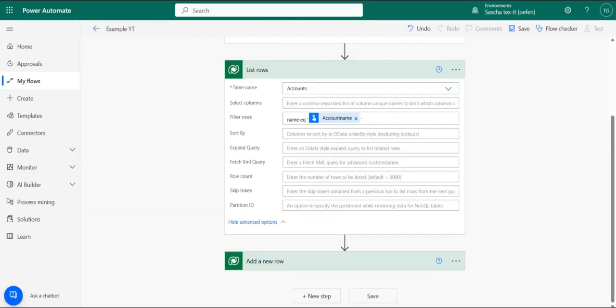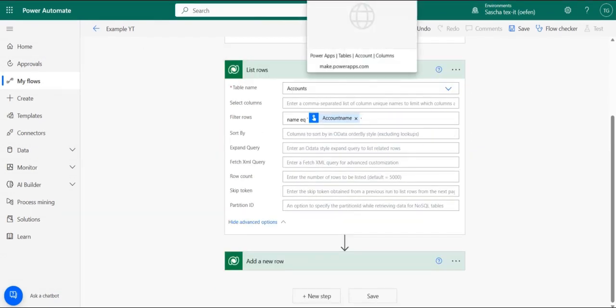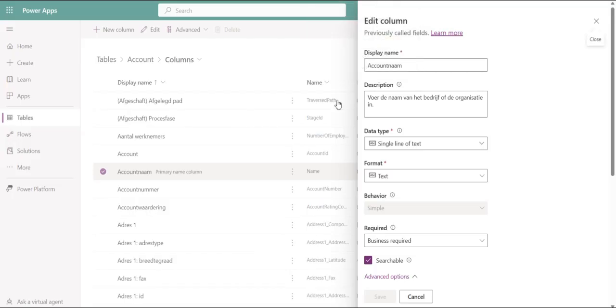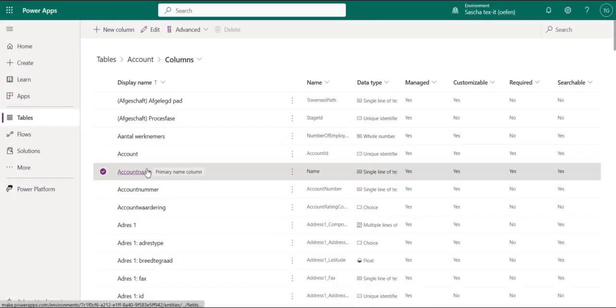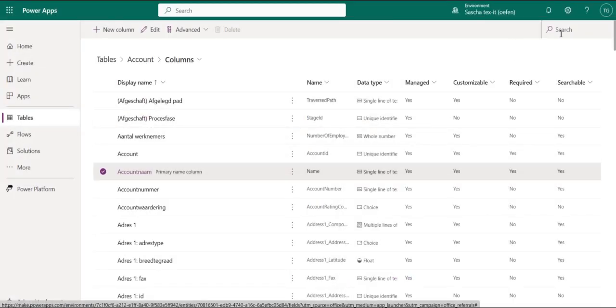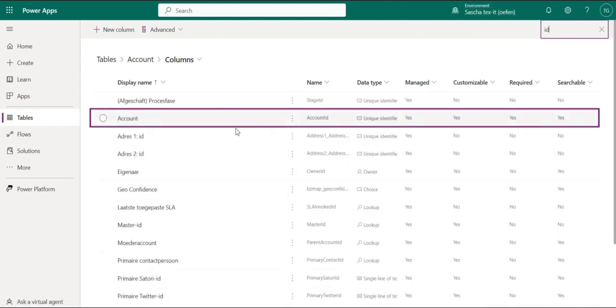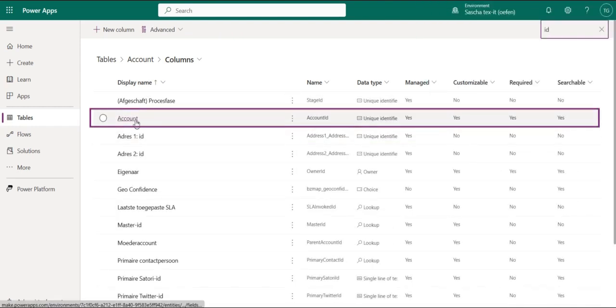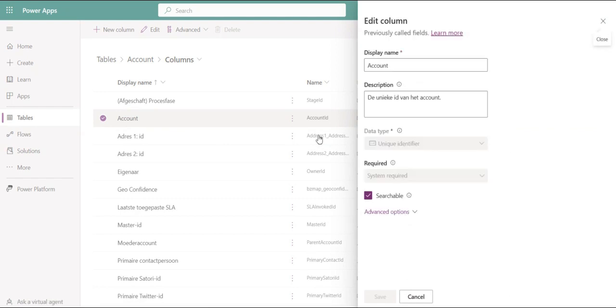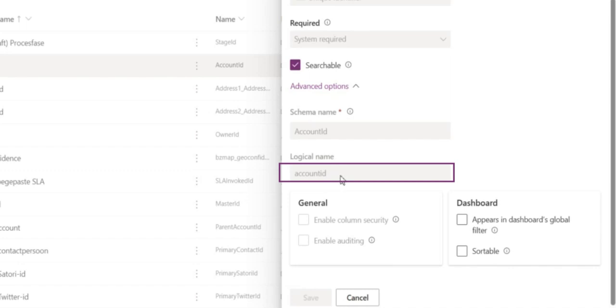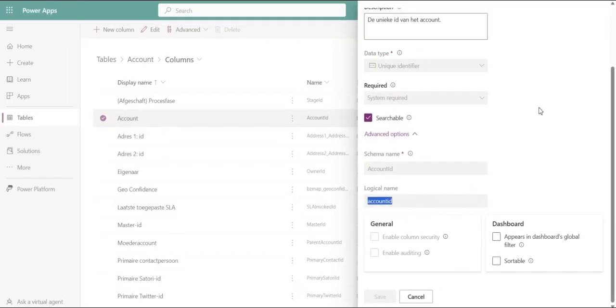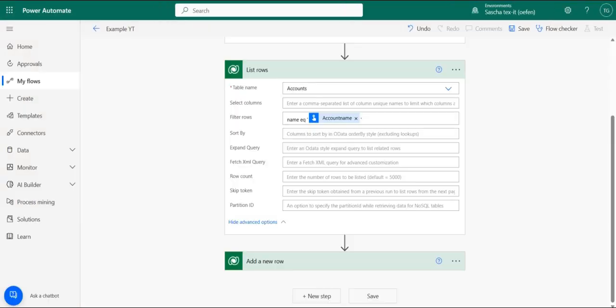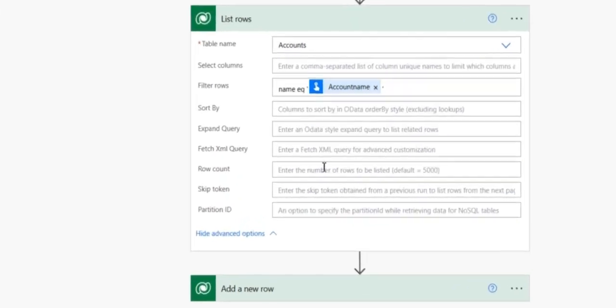For the next step, we're going to need the identifier for the account records. So we're going to take a look in the account entity. We're going to search for the ID. And once again, if you're using a different entity, just look at the ID for this entity and copy the logical name. So it's account ID. Then we're going back to our flow.